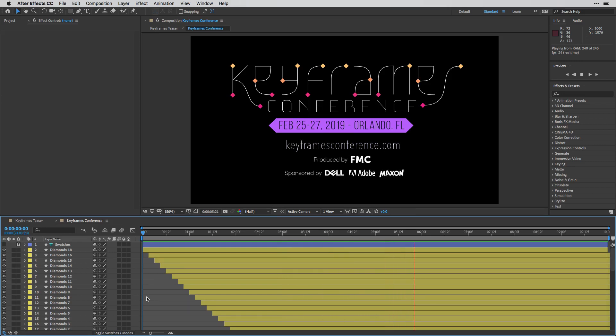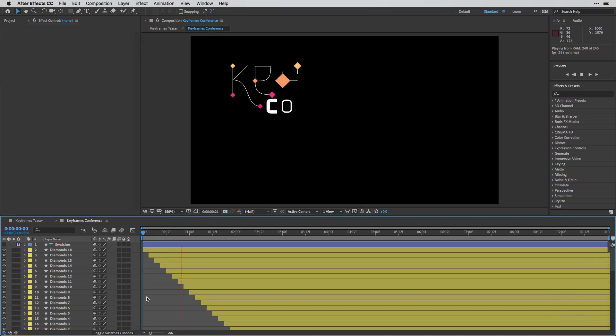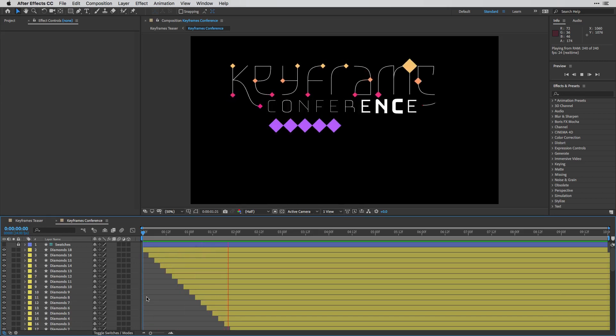And if you are into motion graphics stuff, don't forget to check out the keyframes conference coming up this February.